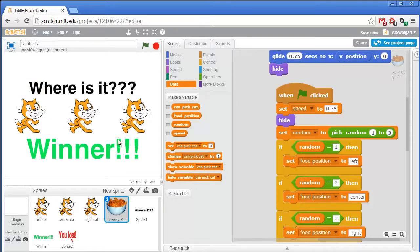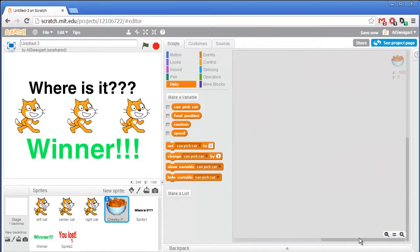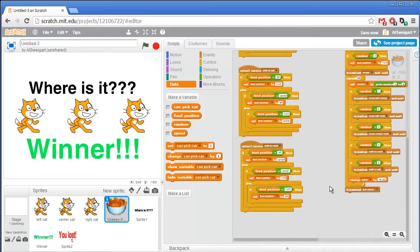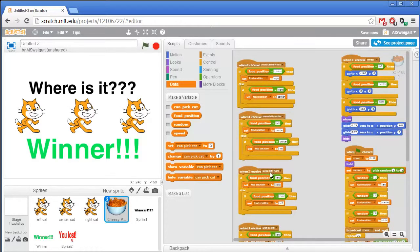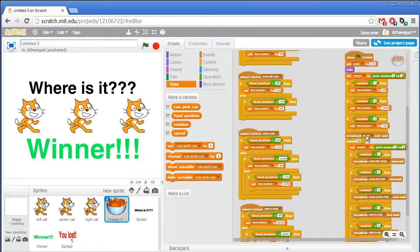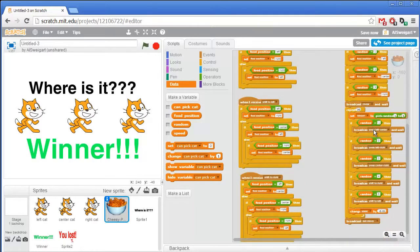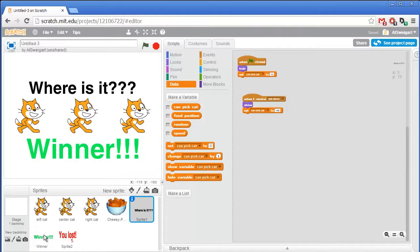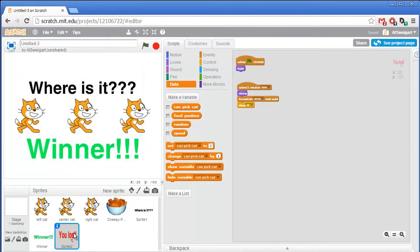So that's the entire shell game. That's a lot of code if we look at it. This program makes great use of broadcasts — it's a great way of having one sprite communicate when another sprite should start doing something. We have broadcasts for the reveal, broadcasts to cat sprites to swap around, and the cheese puffs handle swapping broadcasts to update the food position variable. Then broadcasts tell 'where is it' to show up, and broadcasts for the winner and loser sprites. You can find more of these screencasts at inventwithscratch.com. Thanks for watching.